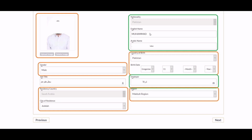In the next step, select the duration of membership with the Saudi Council of Engineers. The membership cost is Saudi Riyals 200 per year for technicians and Saudi Riyals 250 per year for engineers.